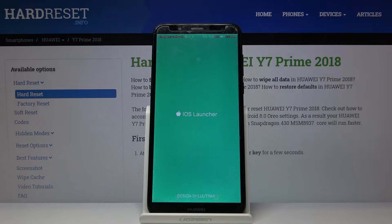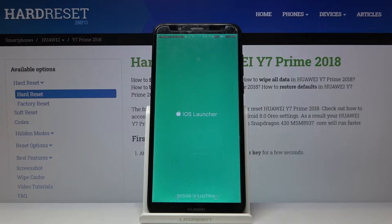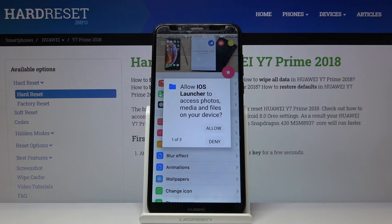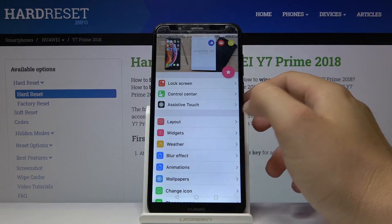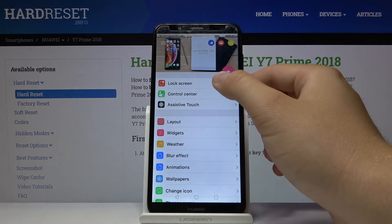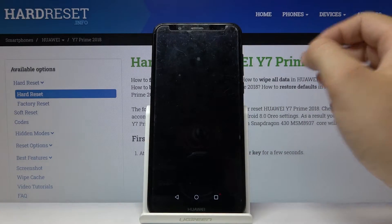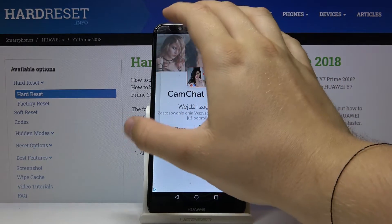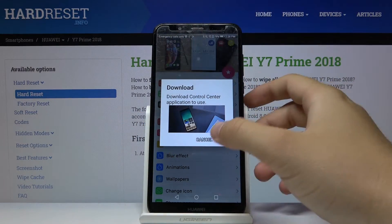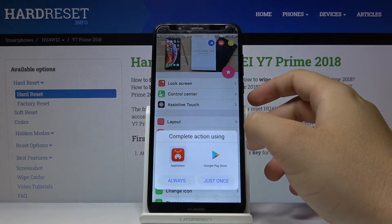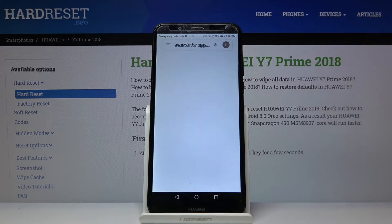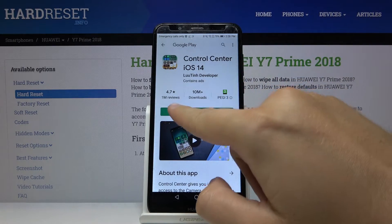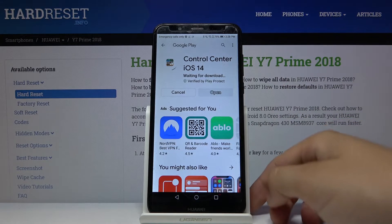Let's open it, click all three times, and now tap on the control center. Close this ad, then click on the control center one more time. Use the Play Store to get this application as well — it is also from the Lutin developer.